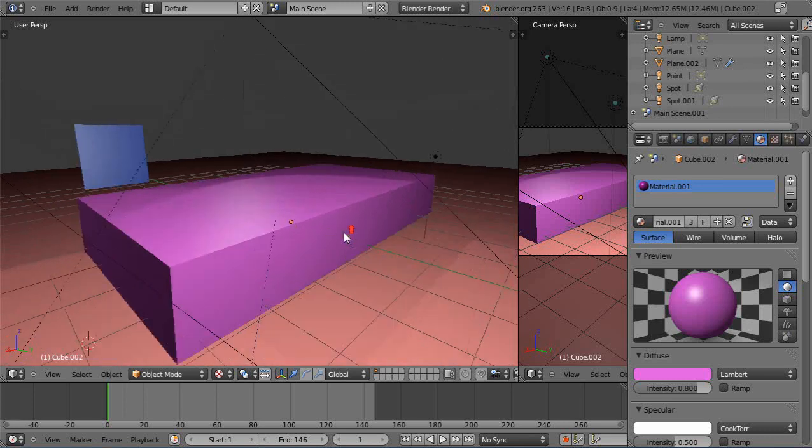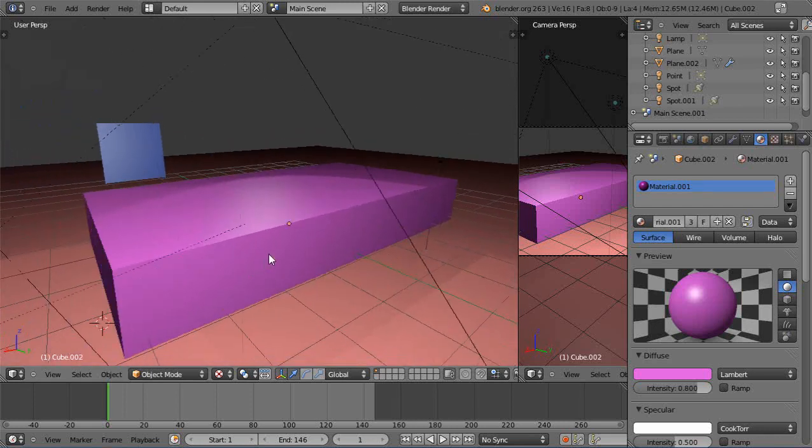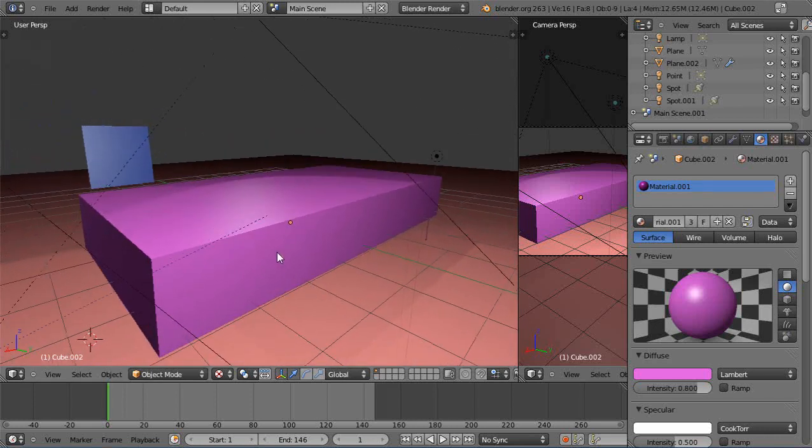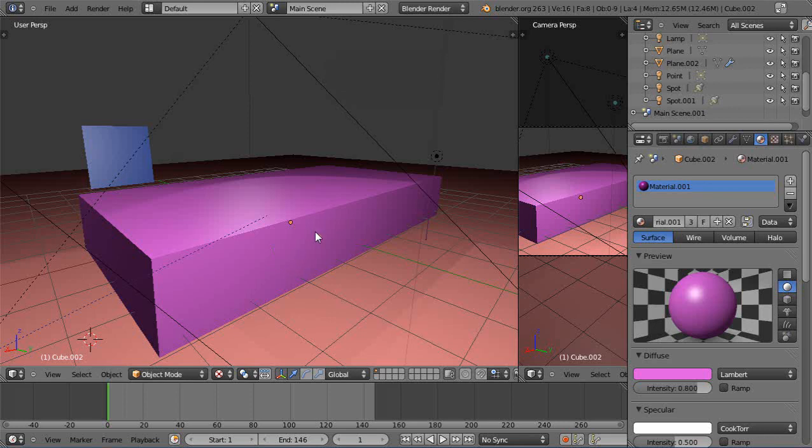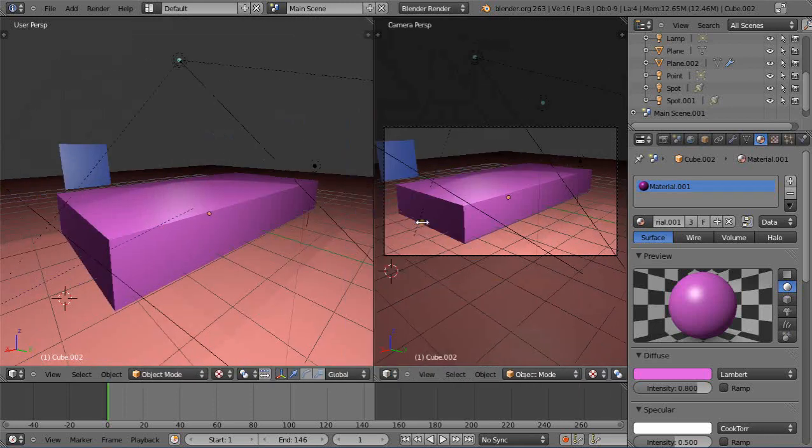Okay so here I am within Blender Render and I have this simple cube lined up like this and I'll just go ahead and render it with F12. I have a camera pointing at the scene. Here's my camera view right there like that.